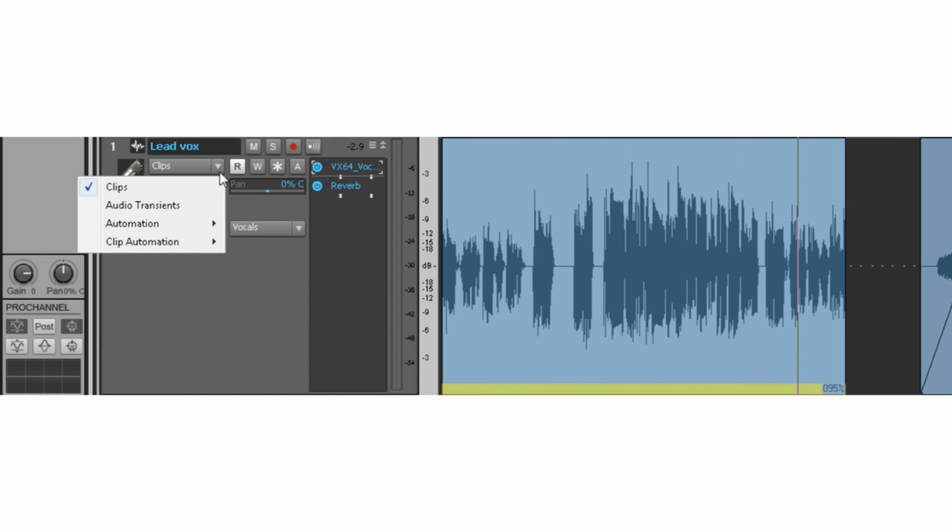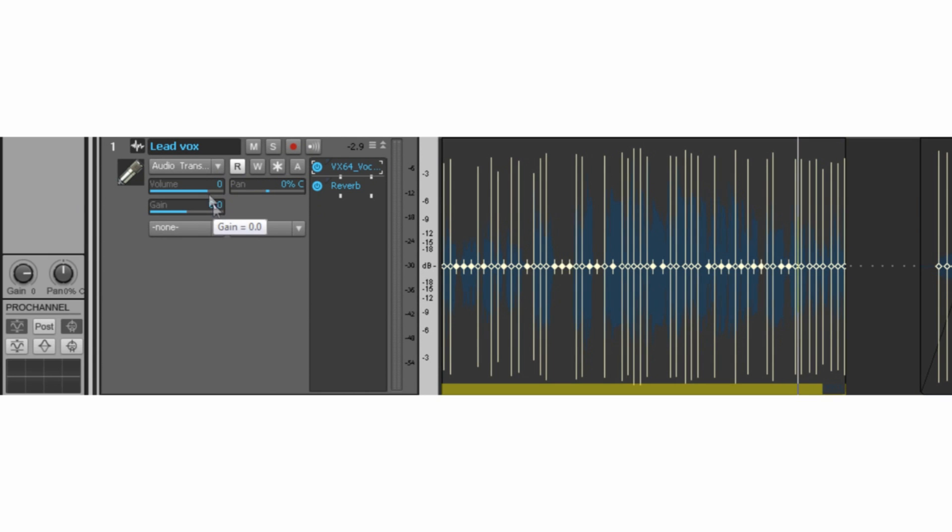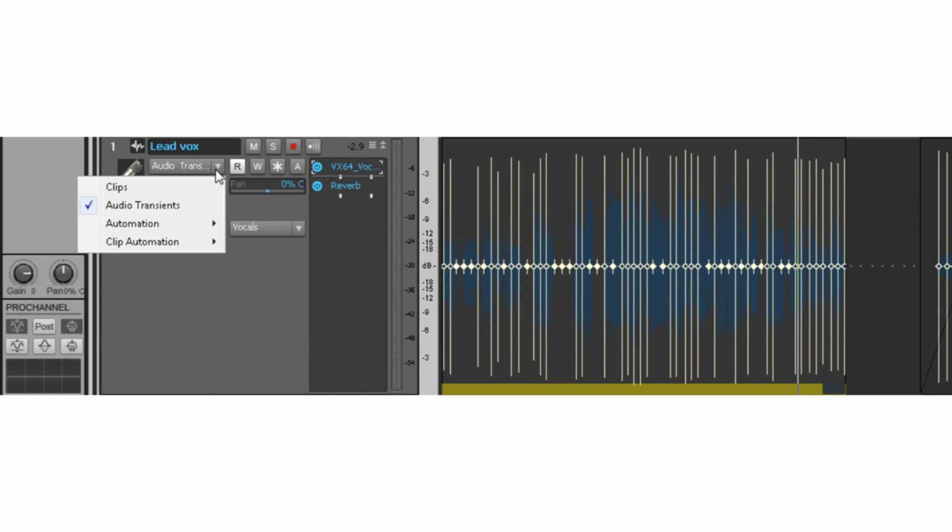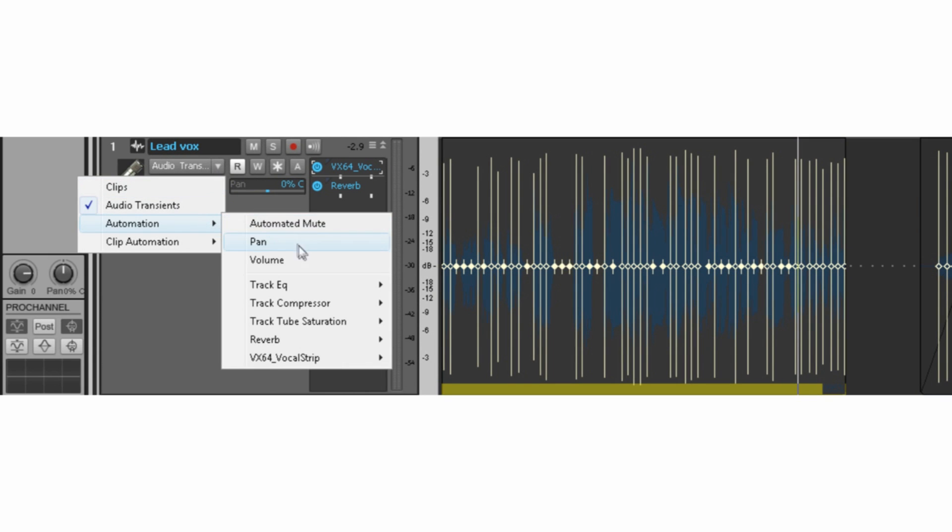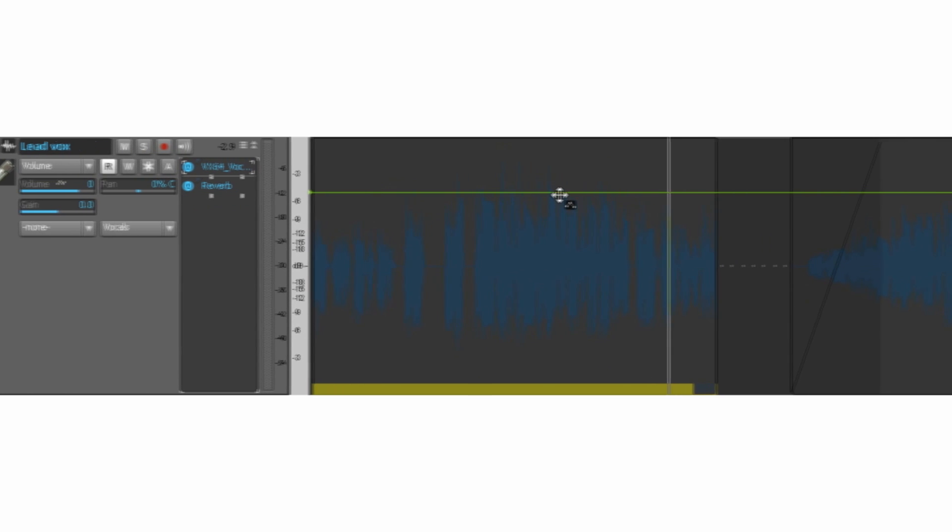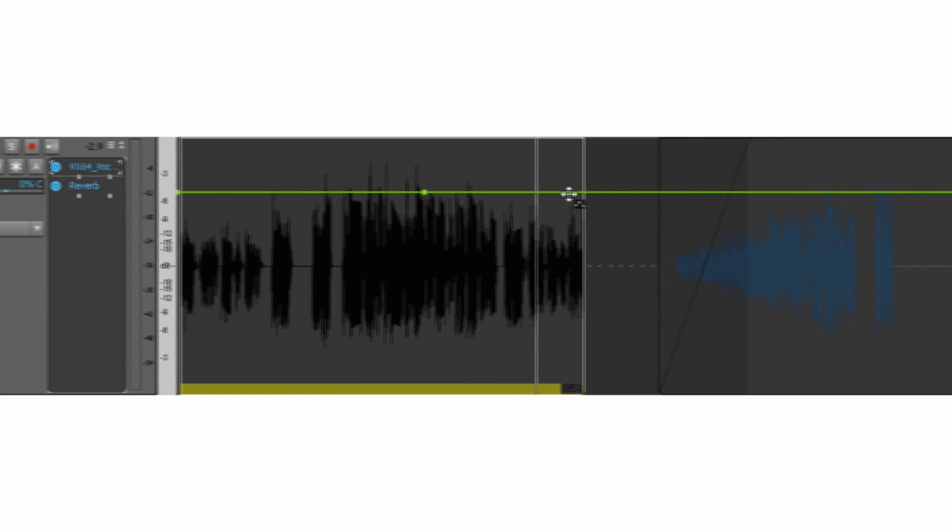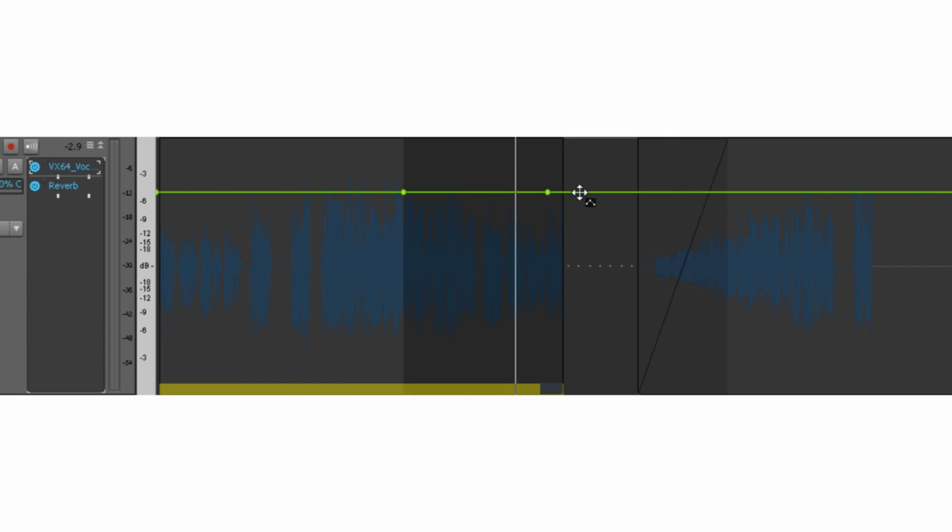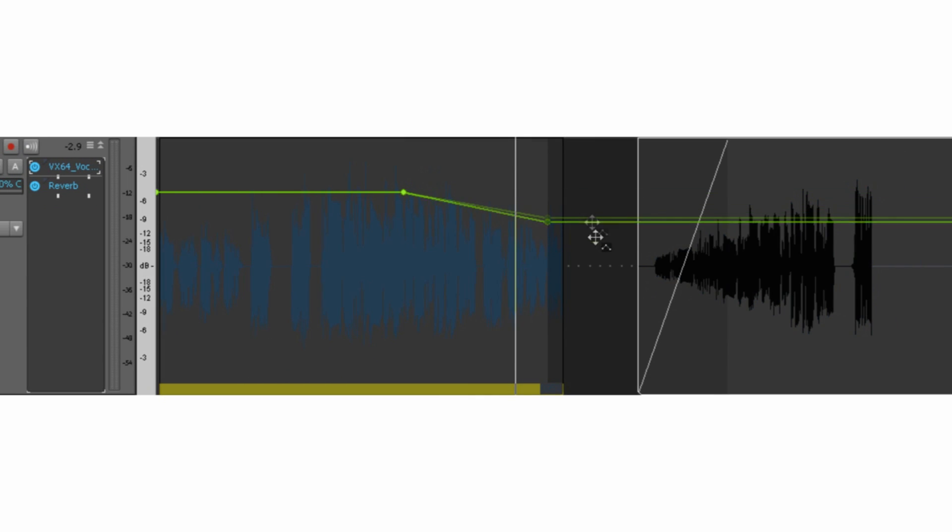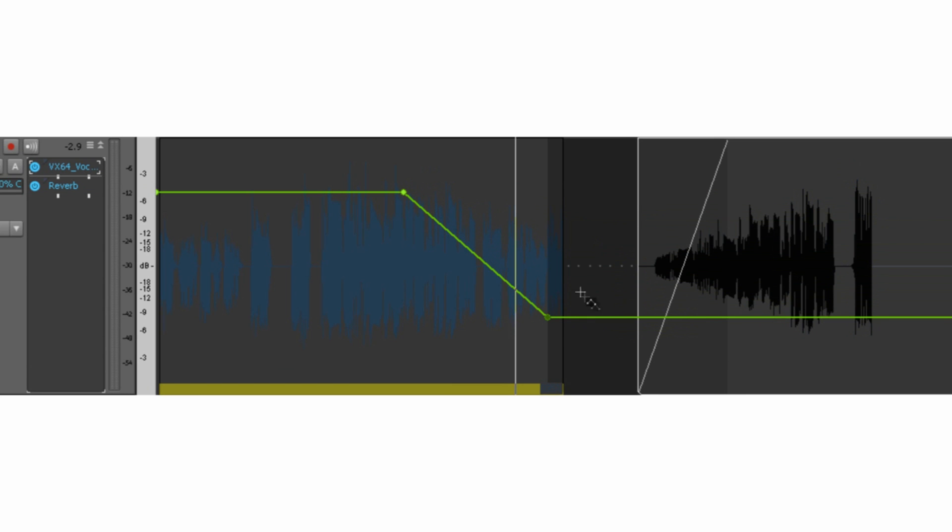Every track in Sonar X1 has an edit filter that allows you to see and work with only the data you want, and none of the data that you don't. The edit filter works in conjunction with the smart tools to make editing less of a chore and more of an art.